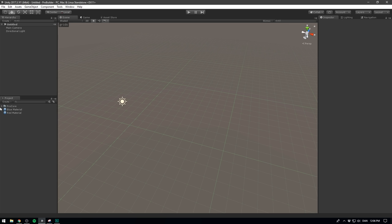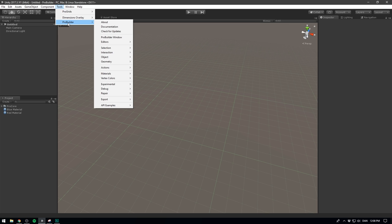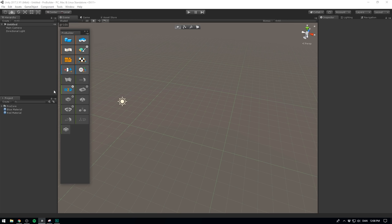And this is going to open up a new window with a bunch of icons. If we right click on the blank space here, we can choose between icon mode or text mode. This is really just a matter of preference. I often switch between them when I'm looking for a particular setting, but most of the time I spend in icon mode.